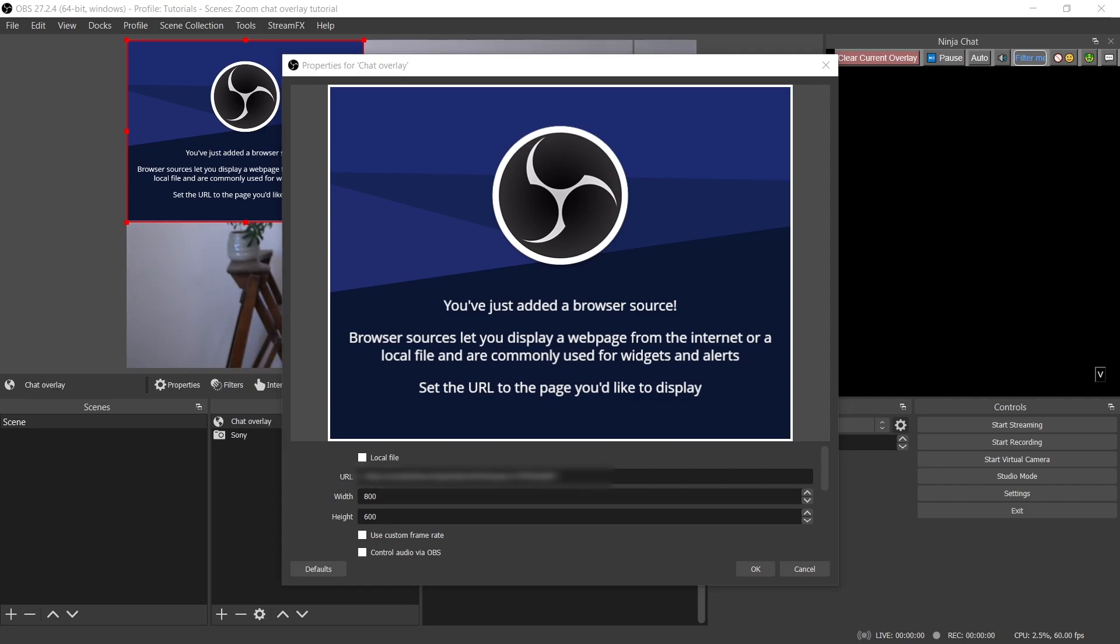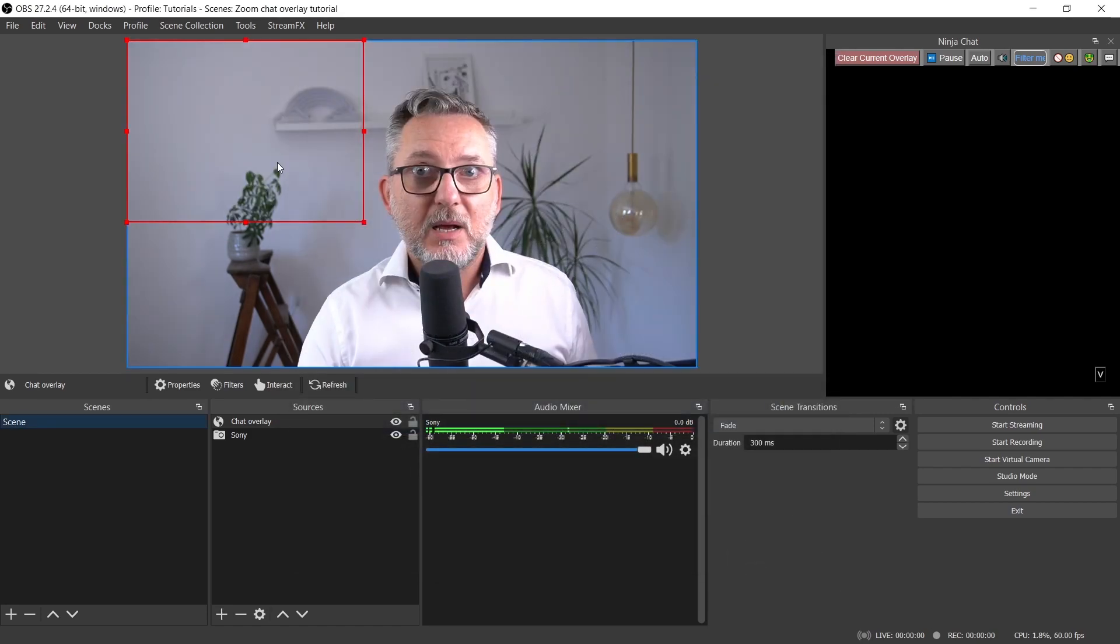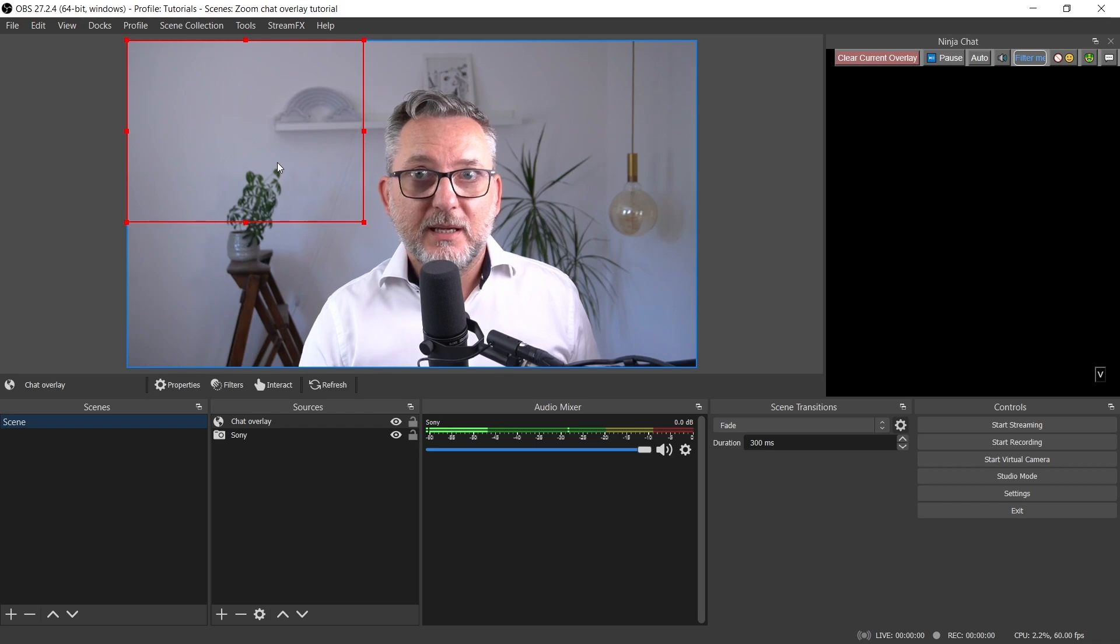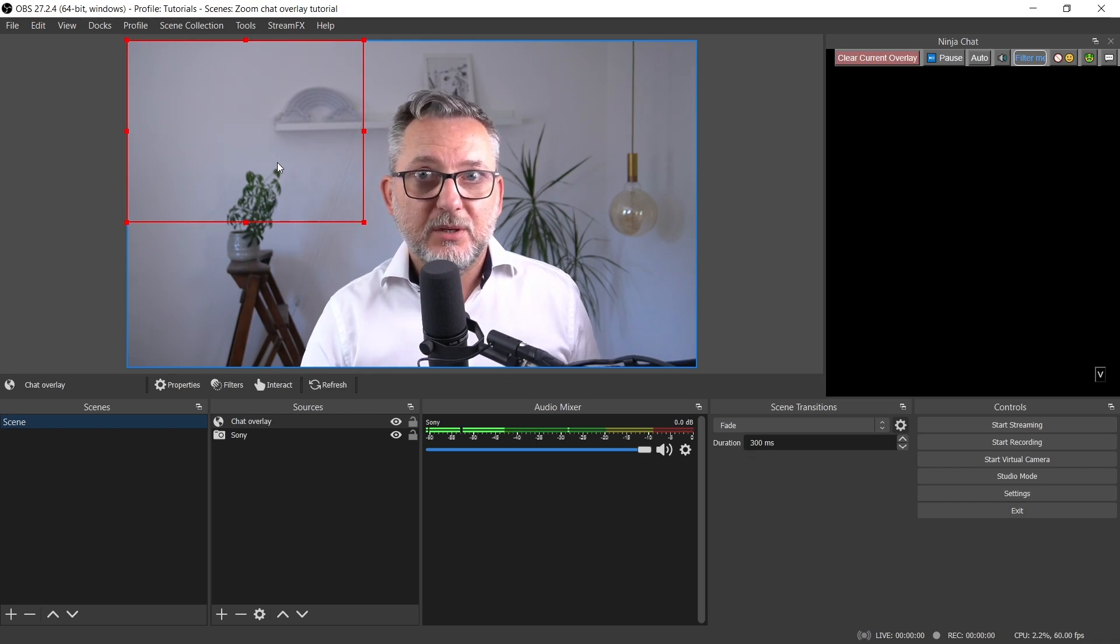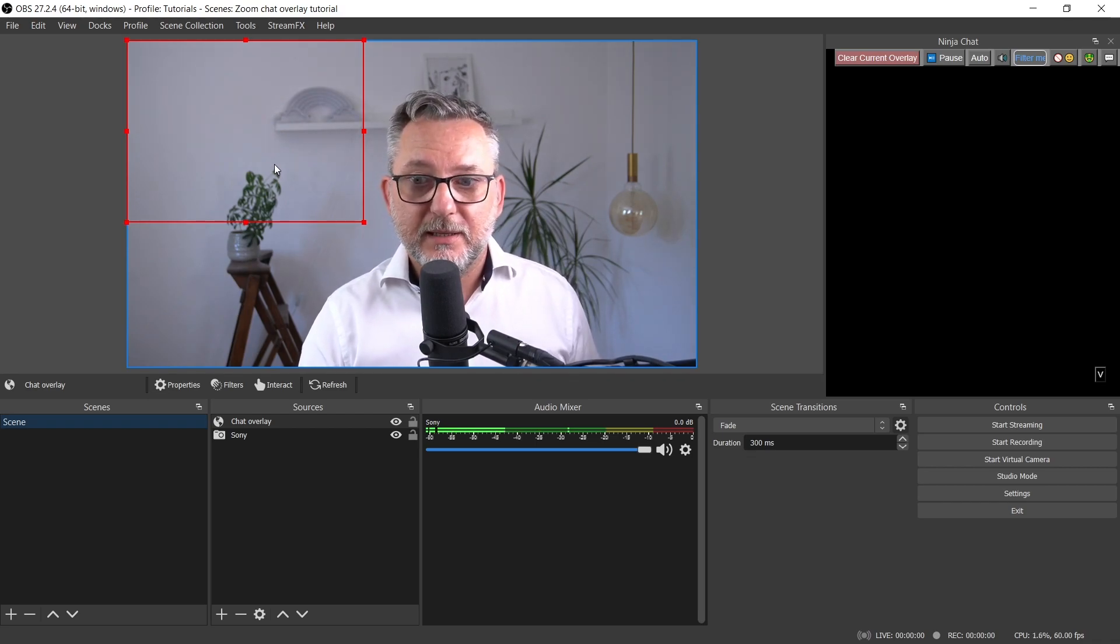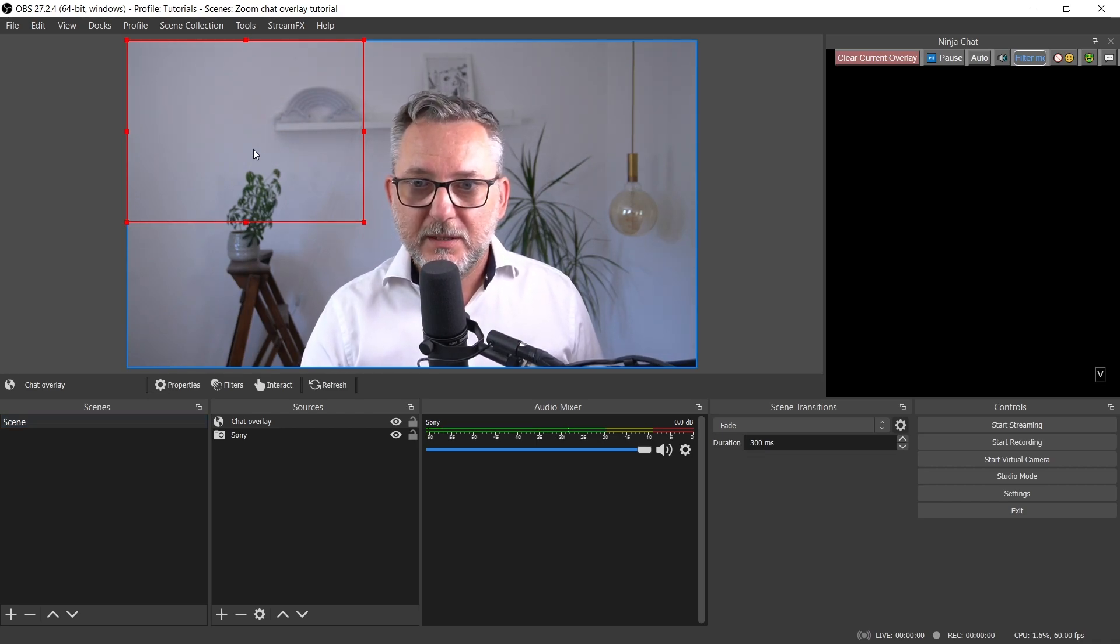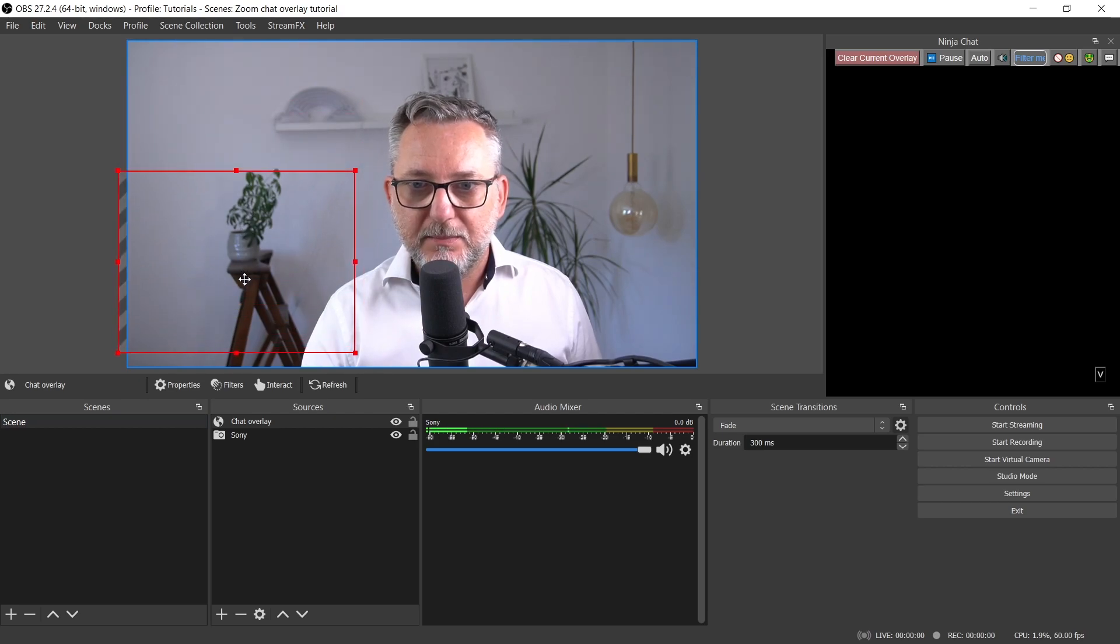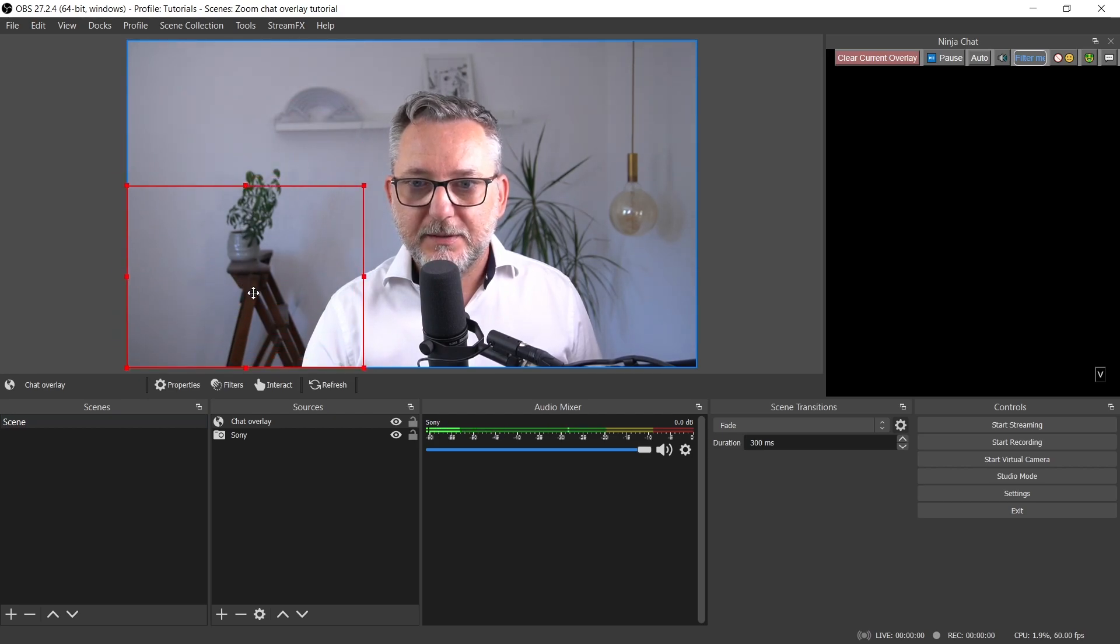You can leave the width and height like this, and you can always adjust it later. So click on OK. And now we have a transparent video overlay. It's transparent because we don't have any content to display at the moment. So let me put it at the bottom left.